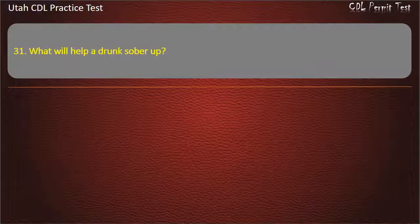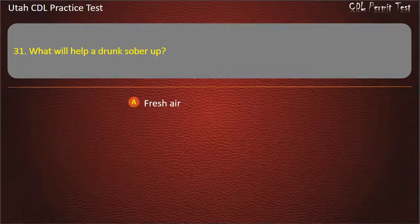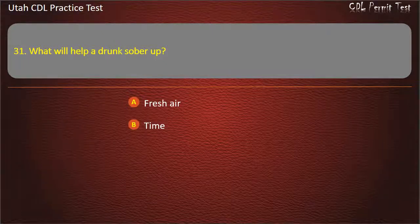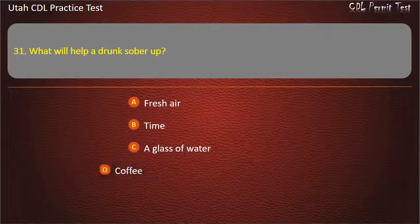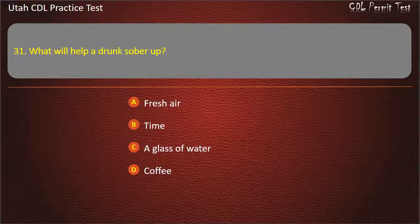Question 31. What will help a drunk person sober up? Fresh air. Time. A glass of water. Coffee. Answer: Time.